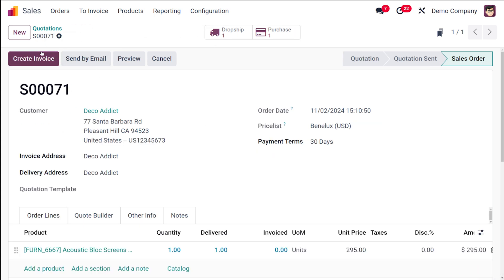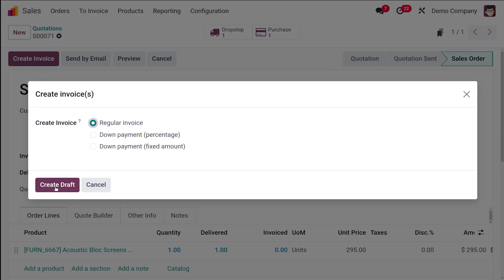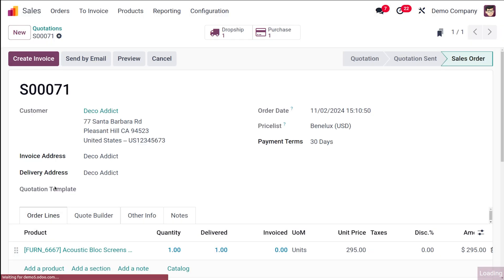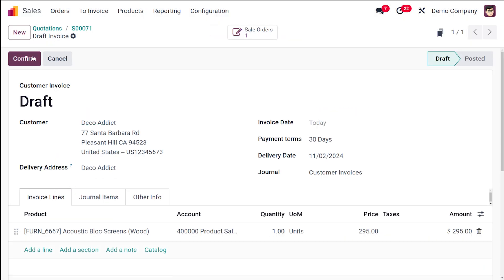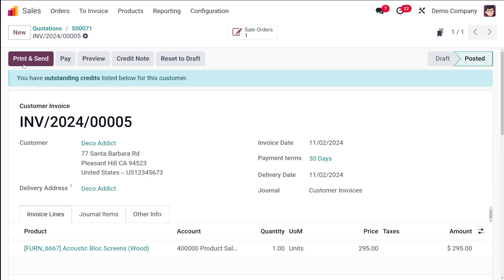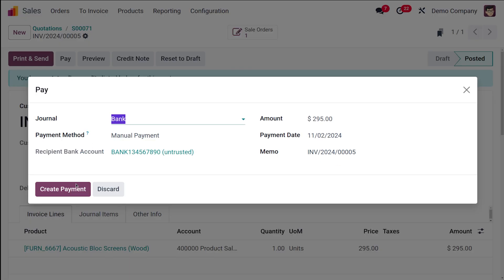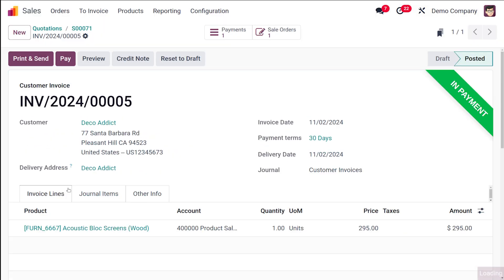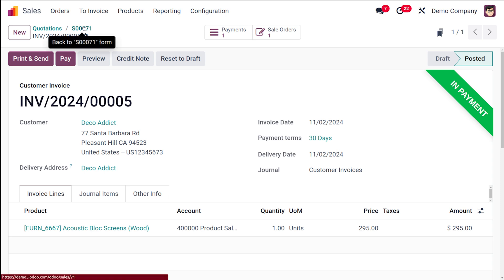So I'm going to create an invoice for this. Let it be a regular invoice, creating a draft invoice, and confirming it. After confirming it you can either do the payment and all such things. You can print and send, I'm just doing the payment. So create payment and you can see it's in payment state.